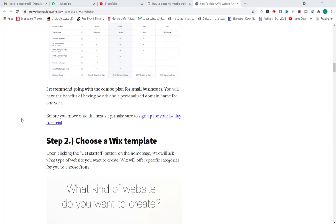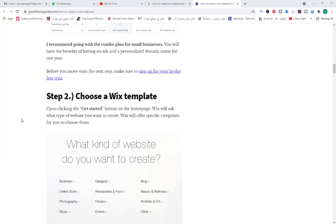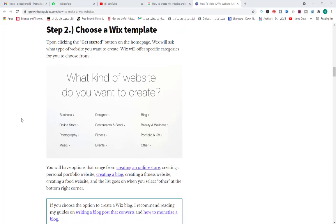Choose a Wix template. Upon clicking the Get Started button on the homepage, Wix will ask what type of website you want to create and offer specific categories for you to choose from. There are many categories for creating a website including business, online store, photography, music, designer, restaurant and food, fitness, events and blog, beauty and wellness, portfolio and CV.